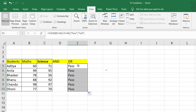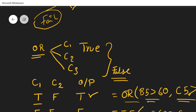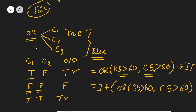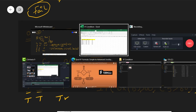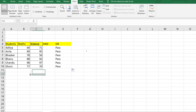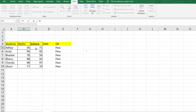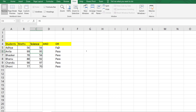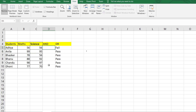We already discussed when we get false in an OR condition: only if all conditions are false. So I'm changing Aditya's marks to 56 and 55 — both are less than 60 — and now I'm getting 'Fail'. That confirms the OR logic correctly.